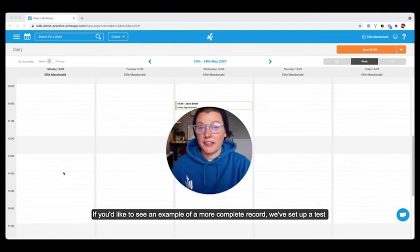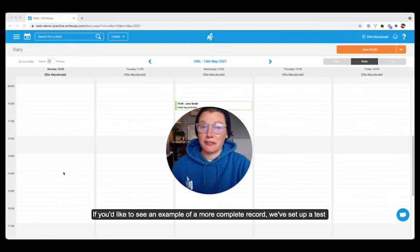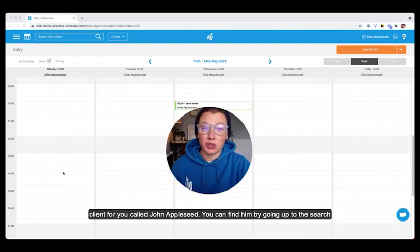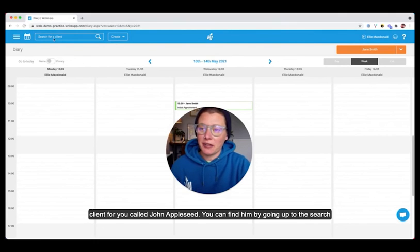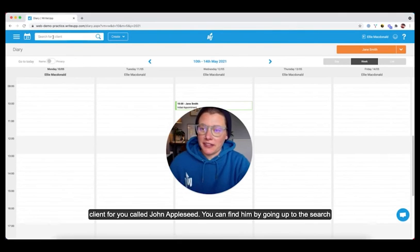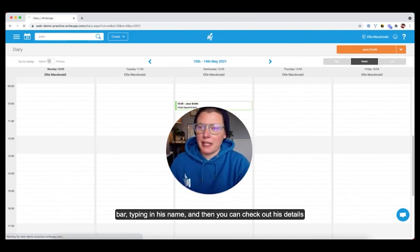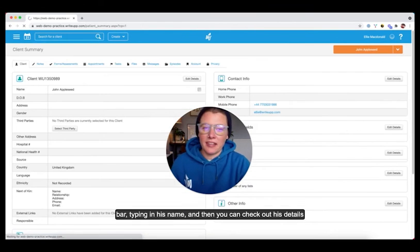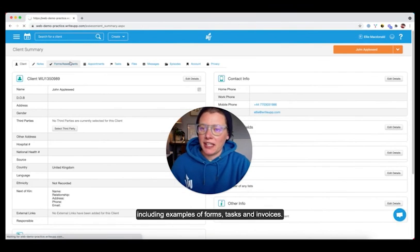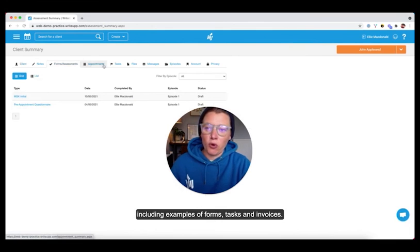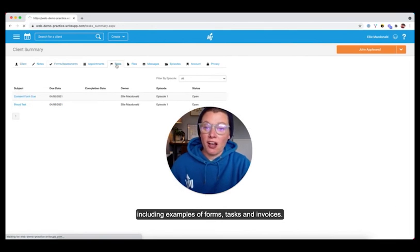If you'd like to see an example of a more complete record, we've actually set up a test client for you called John Appleseed. You can find him by going up to the search bar, typing in his name. And then you can check out his details, including examples of forms, tasks, and also invoices.